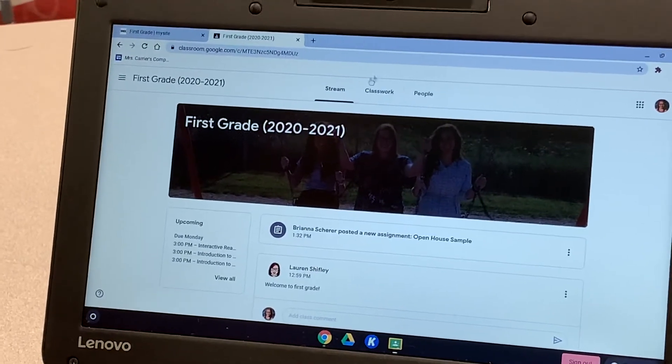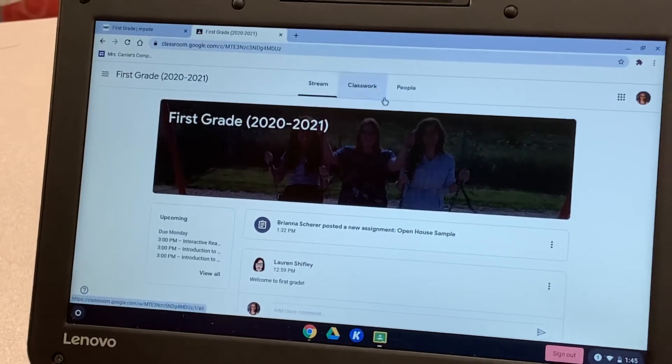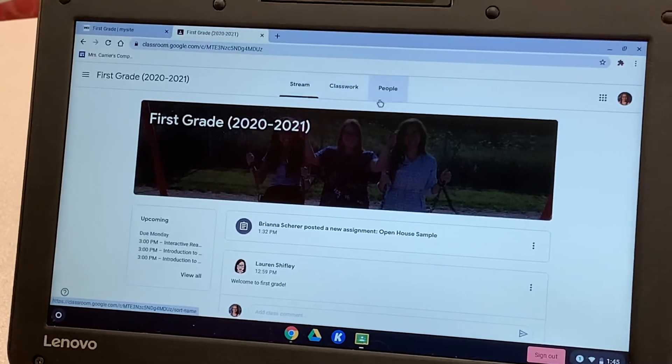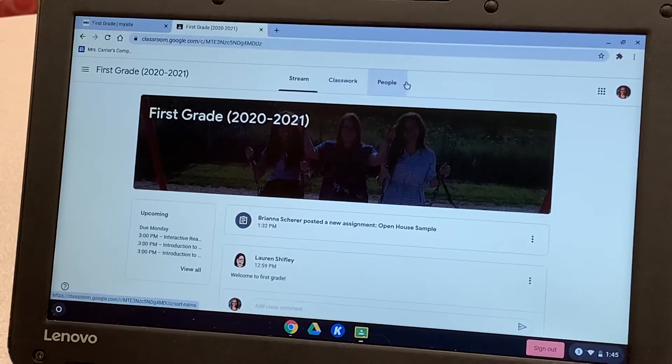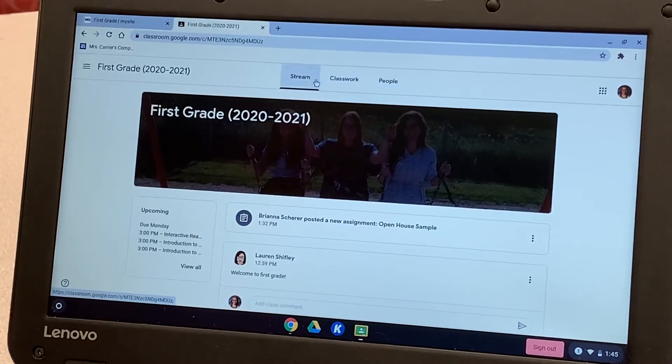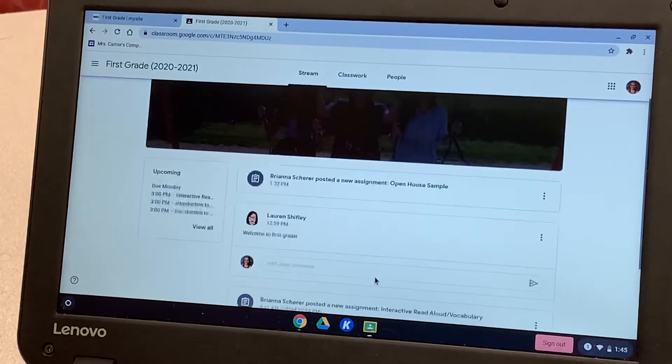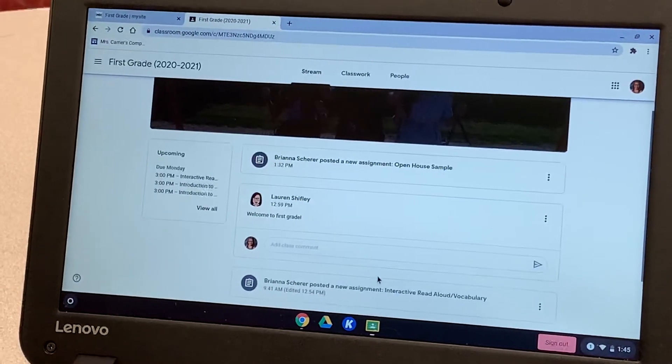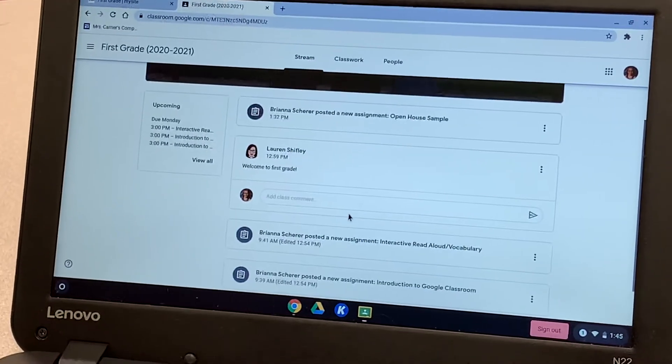It will take you to the stream page. At the top, there are three different tabs. There's stream, classwork, and people. For the stream, it's just basically a news feed with any posts or announcements that the teachers put up.